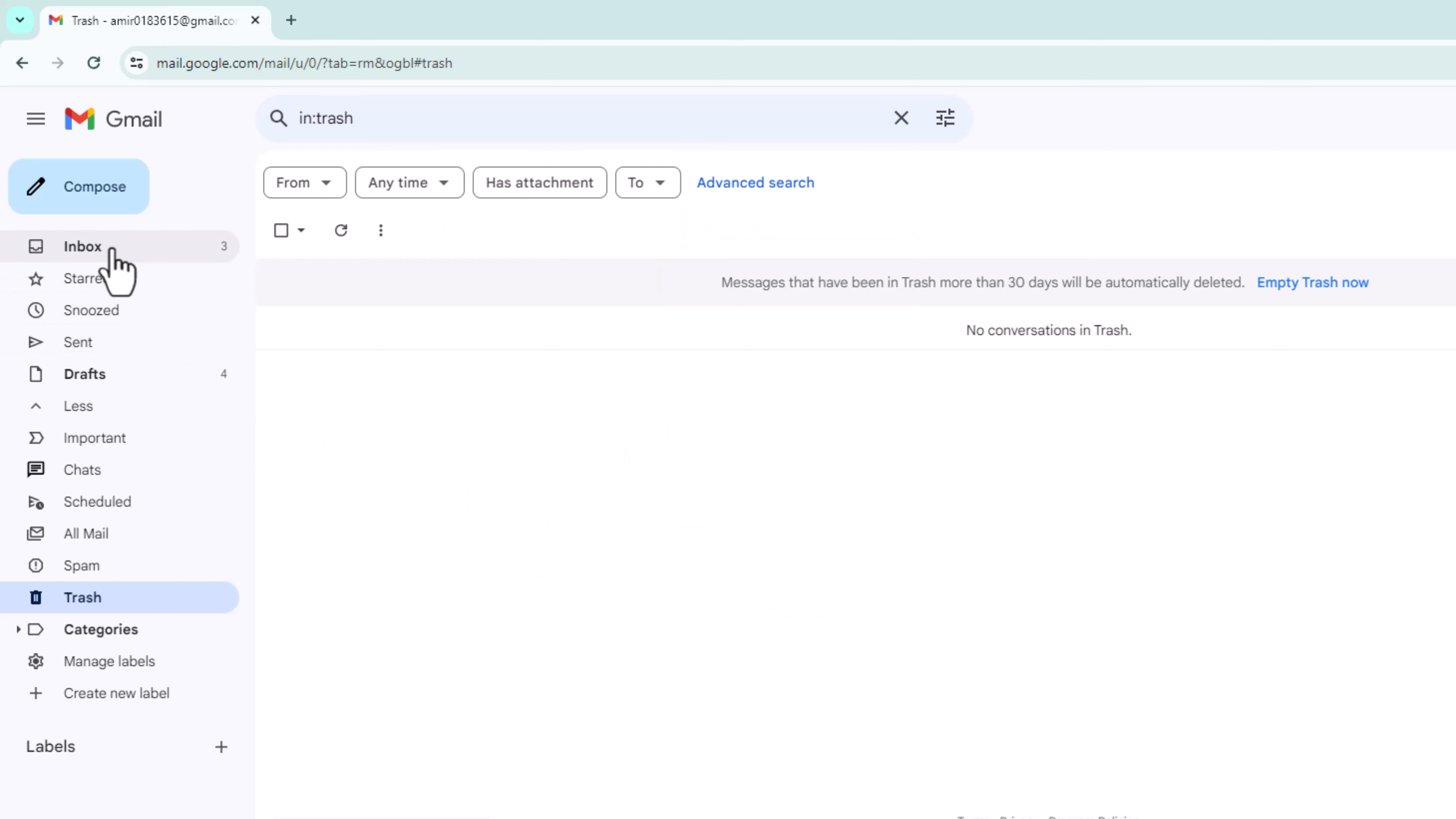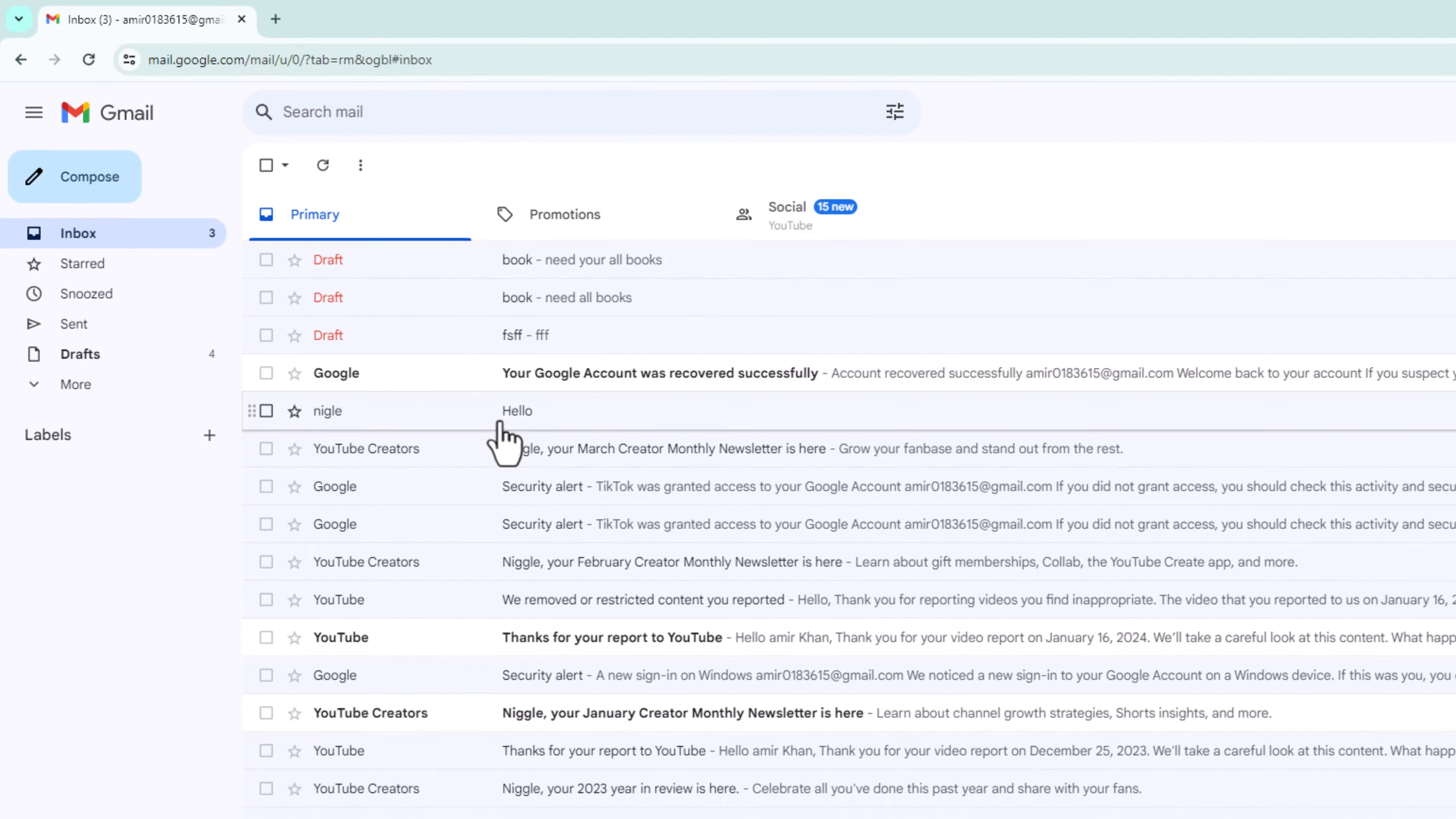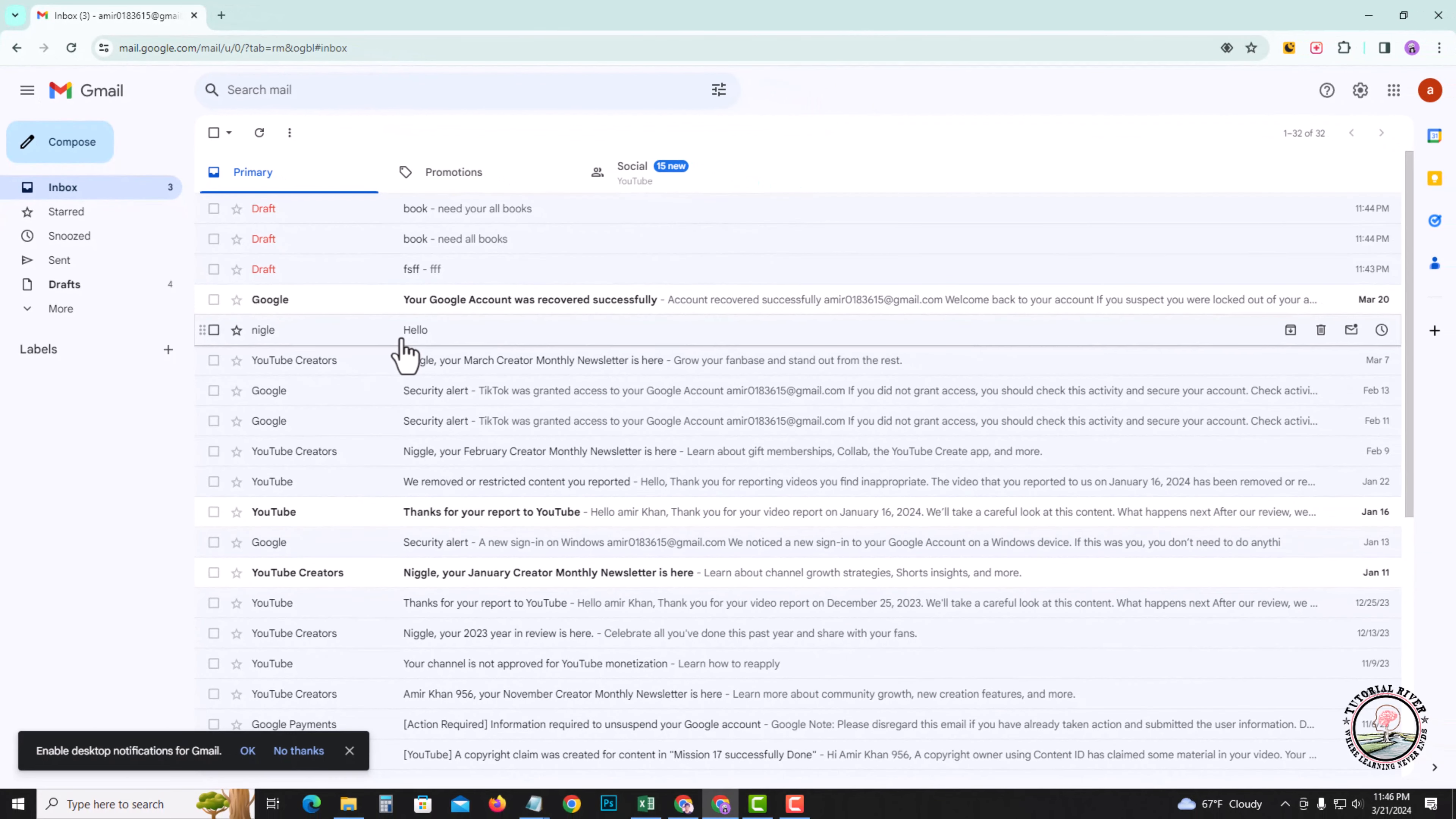Go to my inbox. Now successfully recovered deleted draft email in Gmail. So that's how you can do it. If this video was helpful, please hit the like button and subscribe to my YouTube channel for more videos.